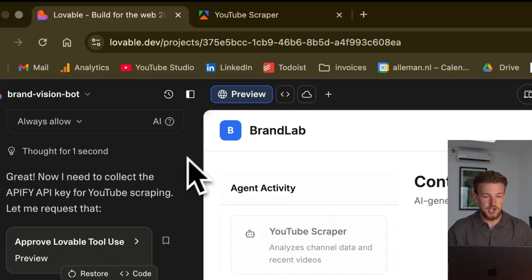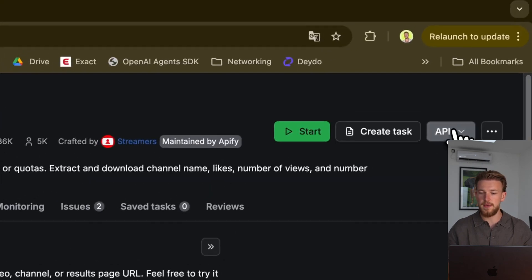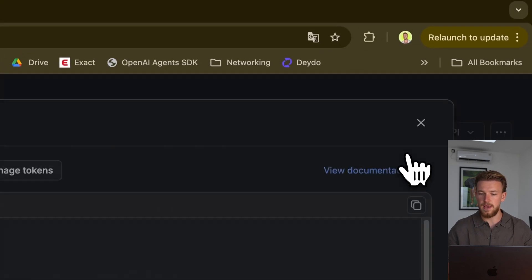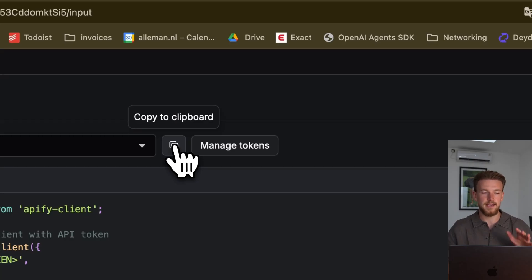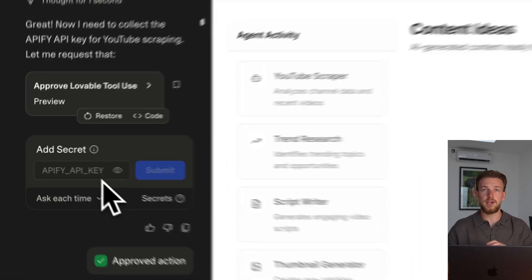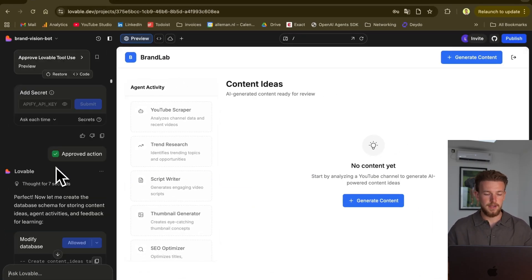I will very quickly show it to you. You go to API-Fi. On your actor, you have API here. You go API clients. You click on this button here, and you have your API key copied. You can then just give it to Lovable, and that's all.